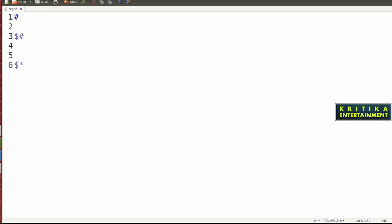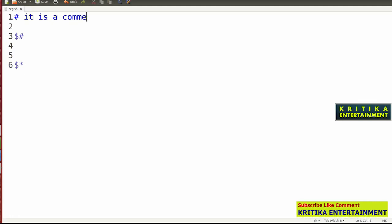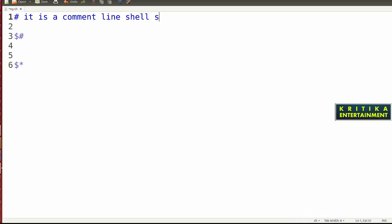Hash means it is a comment line in shell script. Whenever you want a line which will not be interpreted by the interpreter, you use the hash symbol. Hash means it is a comment line — it will only be read by the user but cannot be interpreted by the operating system.